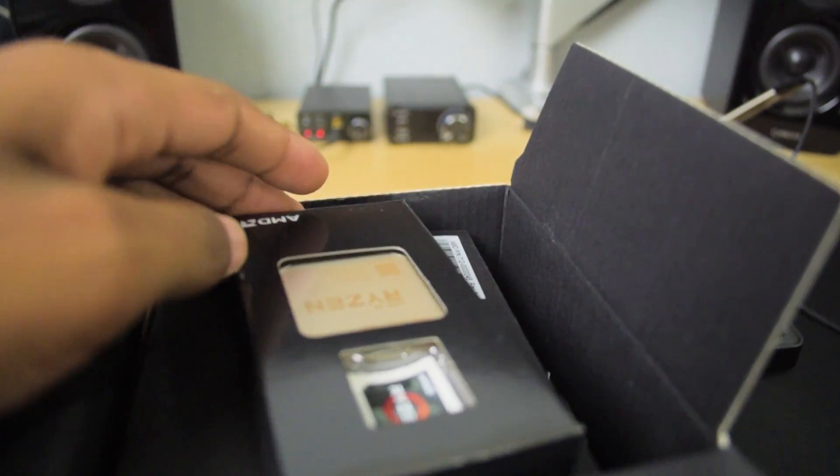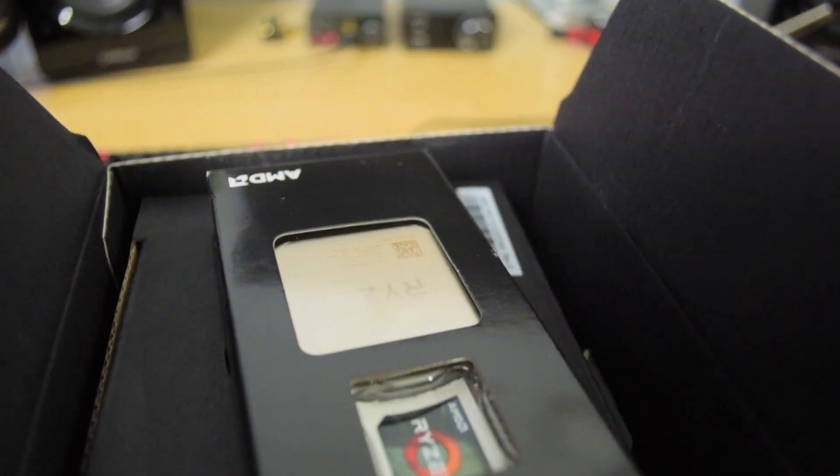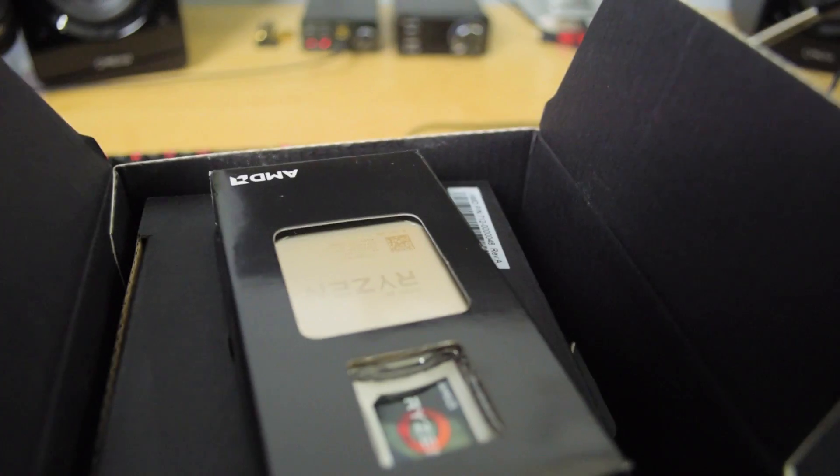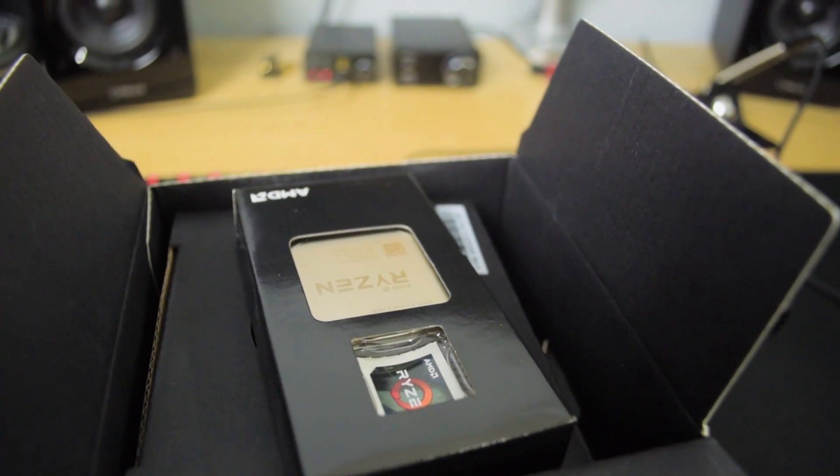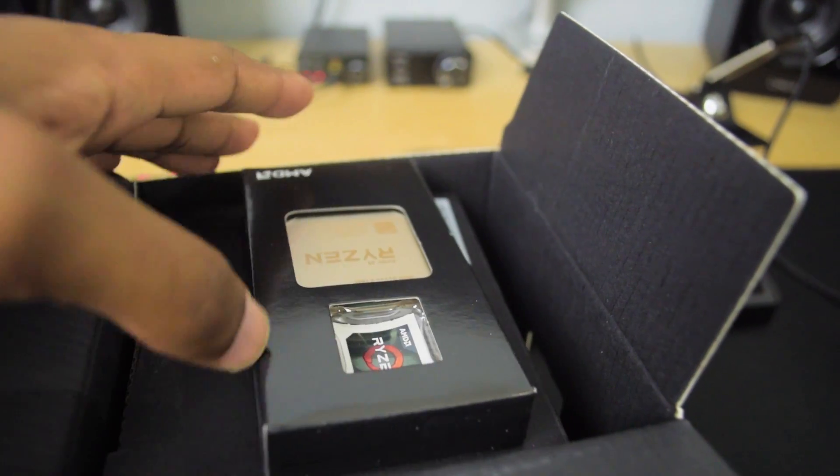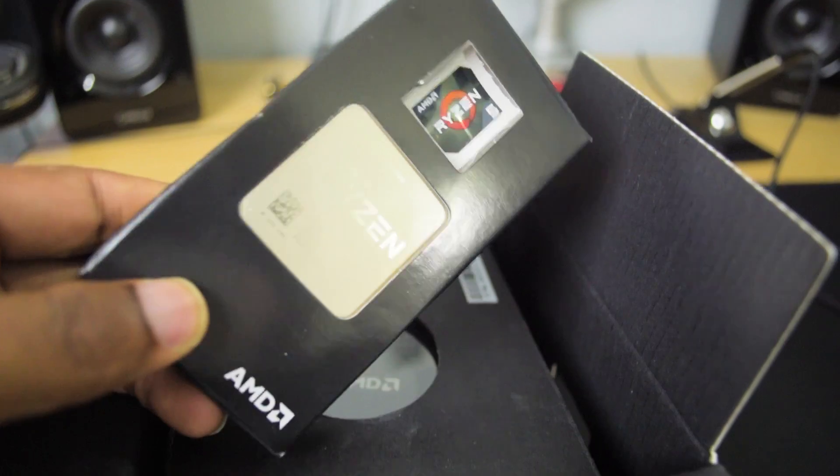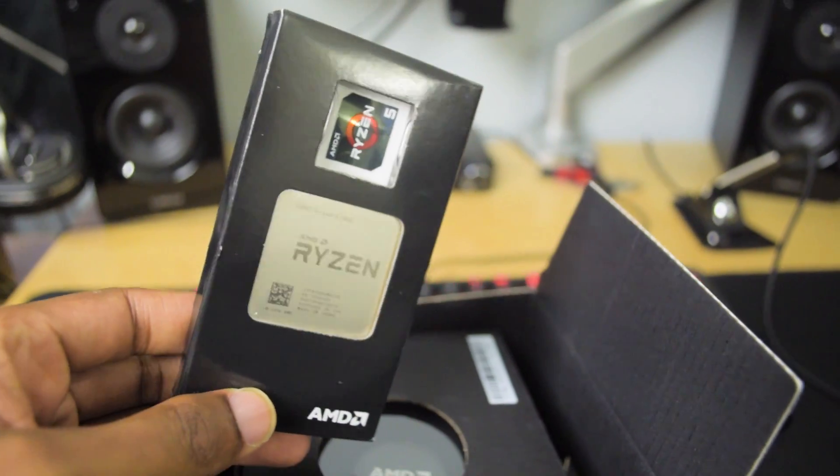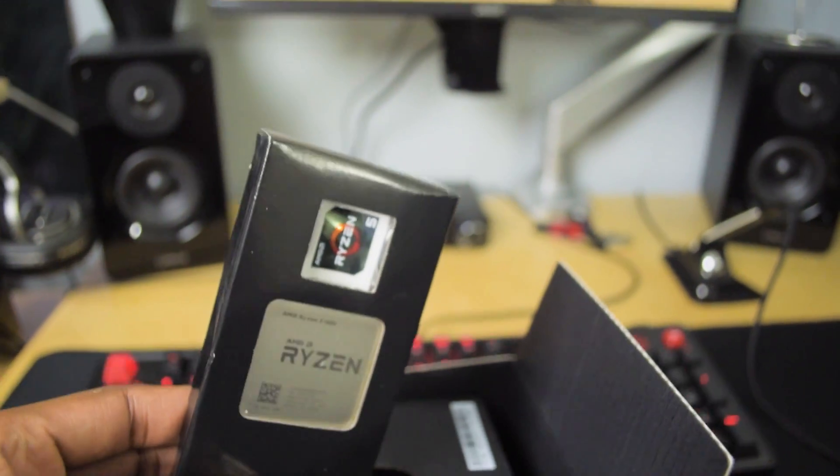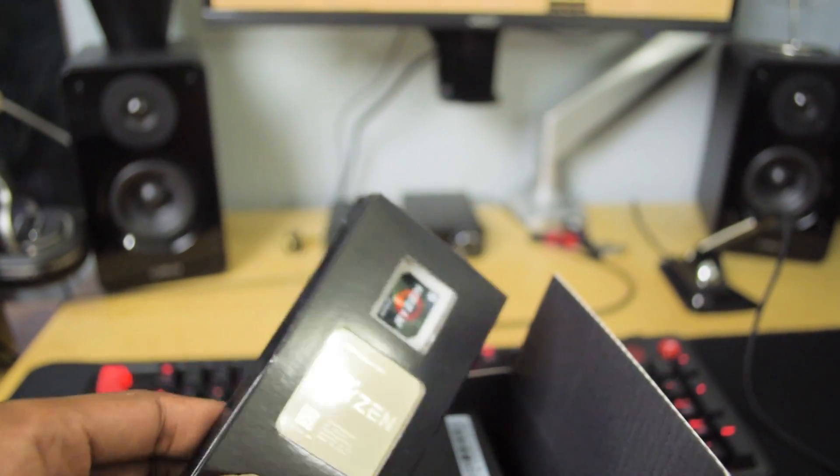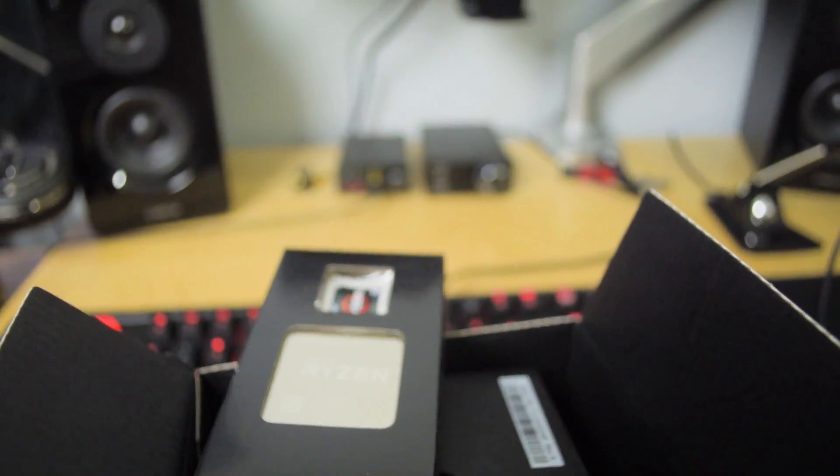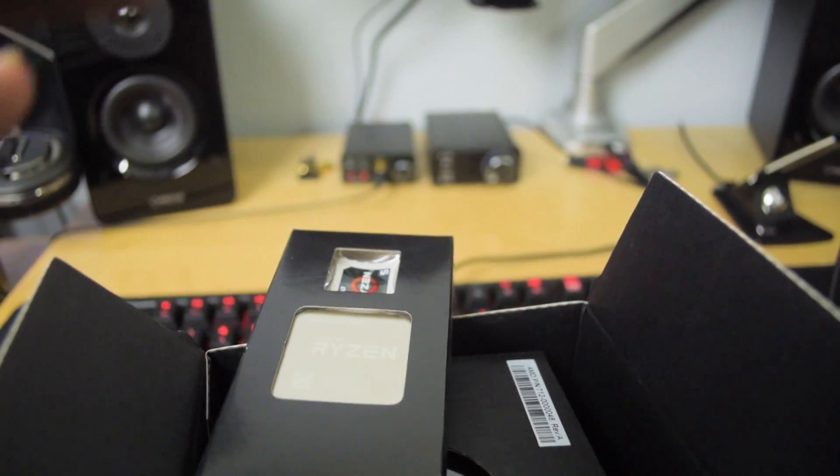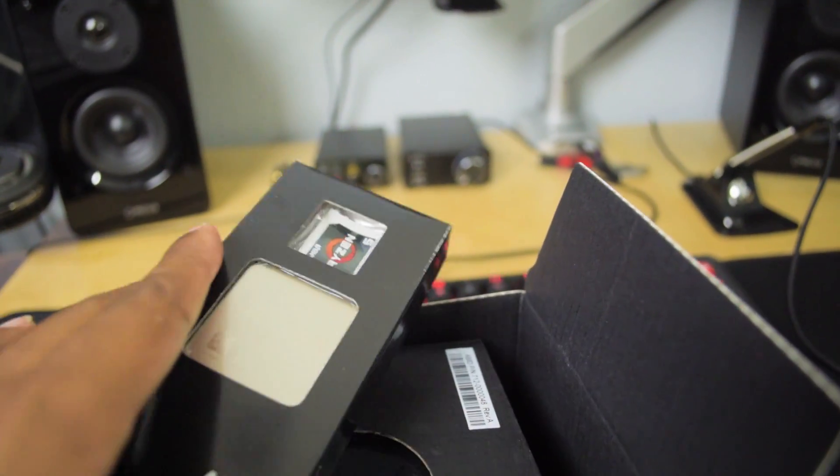So this is the actual chip itself. Ryzen 5 1600. Sticker is important, that adds extra frames to your gaming. So definitely got to have that.